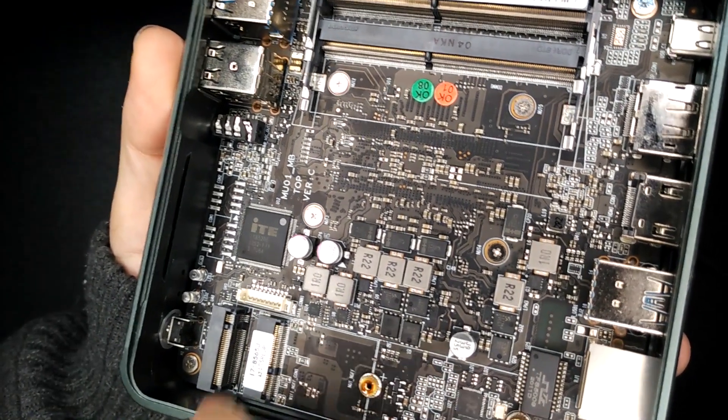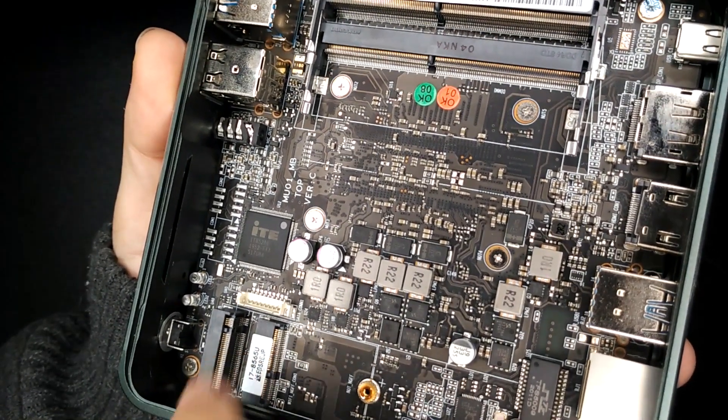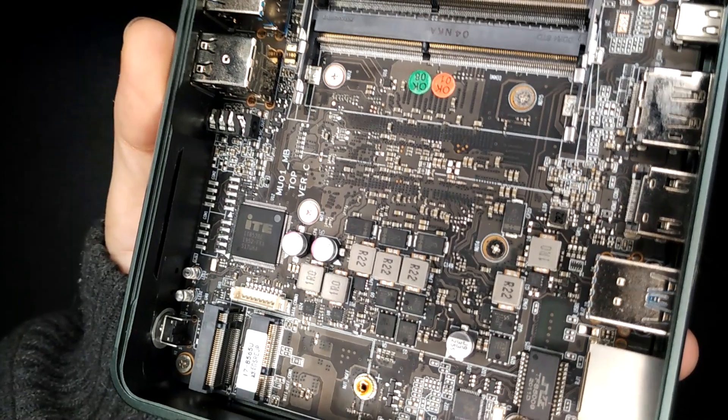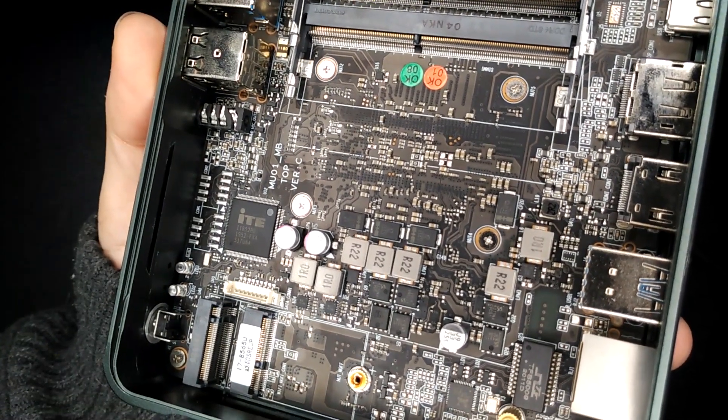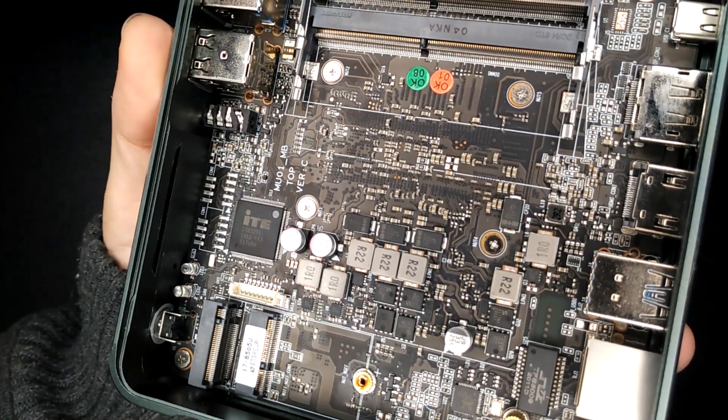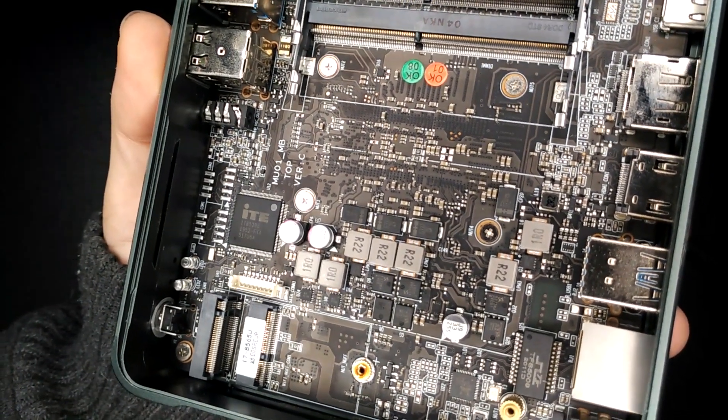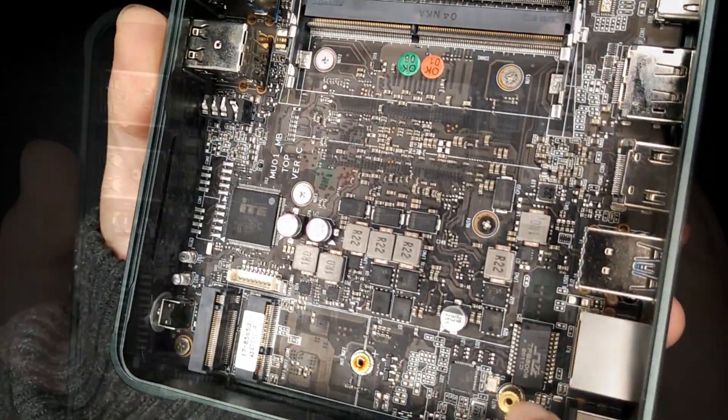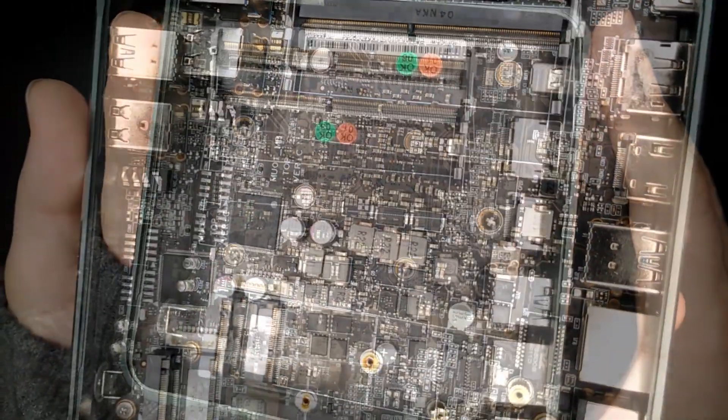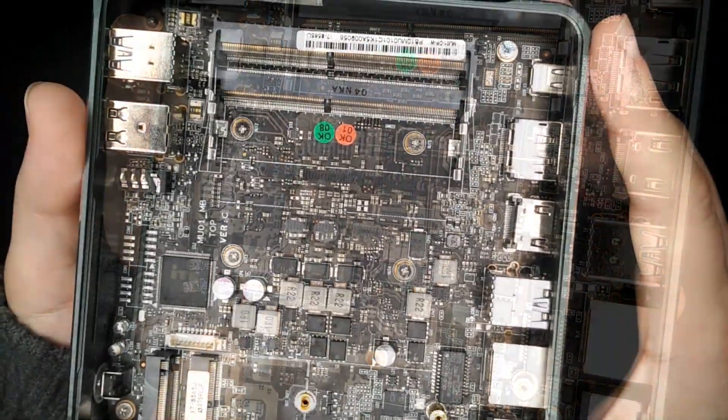The upper one, that's an M.2 with, I've forgotten what the key is, but it's your standard key for an NVMe drive. And that just runs along there and screws in there. So that's where you put your NVMe.